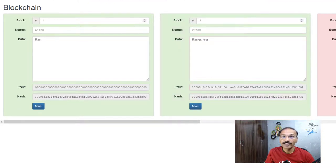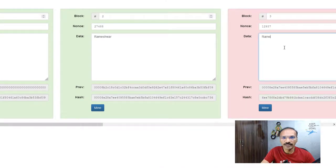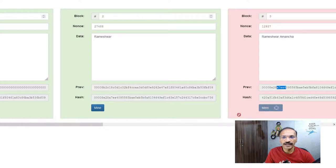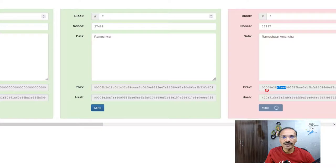Now let's create the third block — I'll type my full name and mine it again. As you can see, Block 3 has the hash of Block 2. Mining creates a new hash for the third block, and the third block's hash will be stored in the fourth block. Now let's play around with the blocks so you understand the advantage of blockchain and why it is tamper-proof.